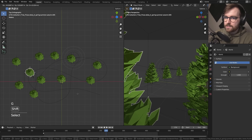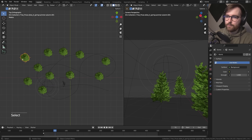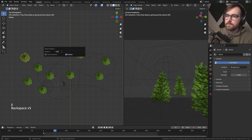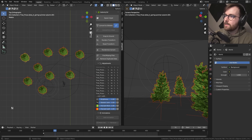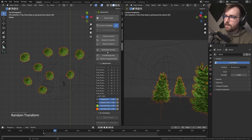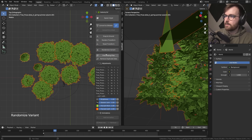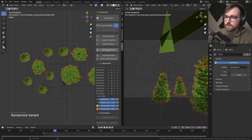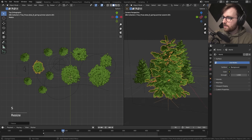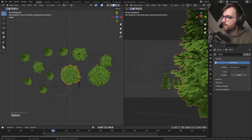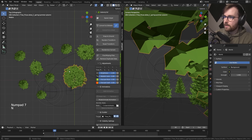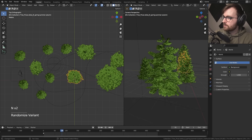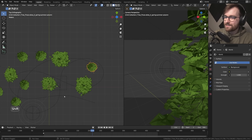All these trees are so uniform. If you select one, go Select > Select Pattern and search for the tree name — now you've got all the trees selected. If you bring up the add-on again you can go Random Transform and then Randomize Variant. Some are a little big — we can scale them down. We just want to get some really close trees so you're watching this and thinking 'wow that's really impressive'.